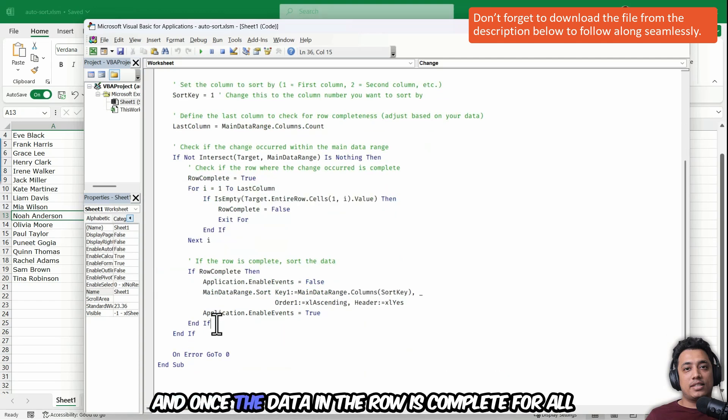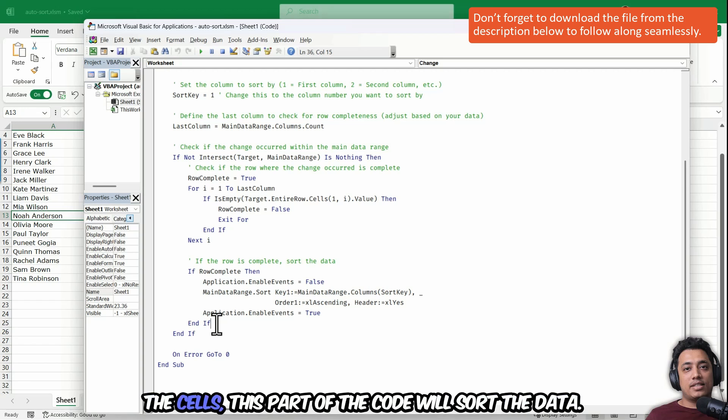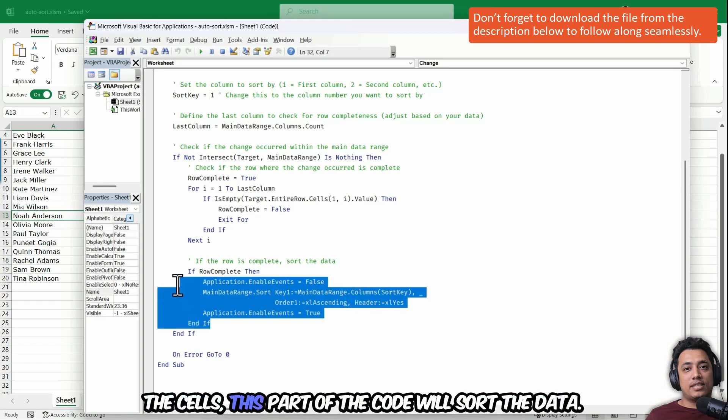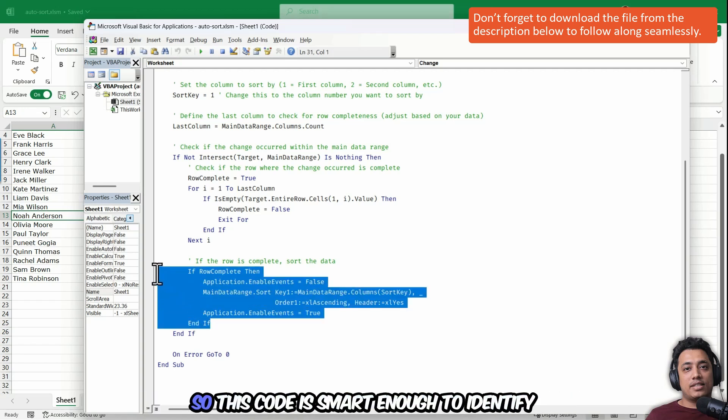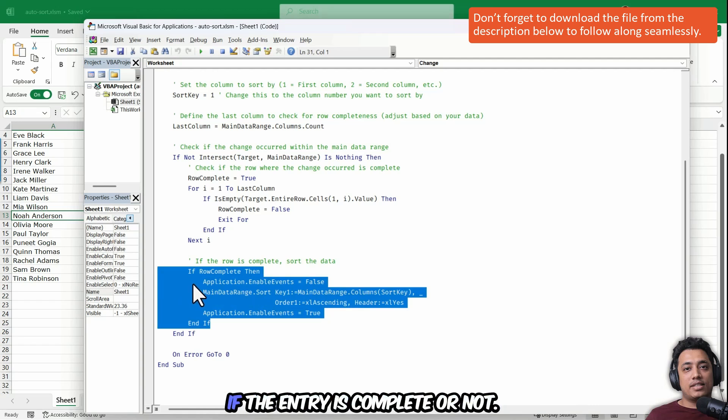And once the data in the row is complete for all the cells, this part of the code will sort the data. So this code is smart enough to identify if the entry is complete or not.